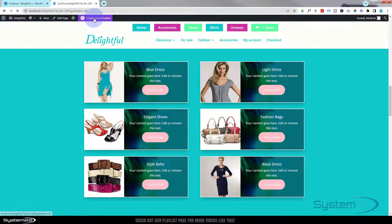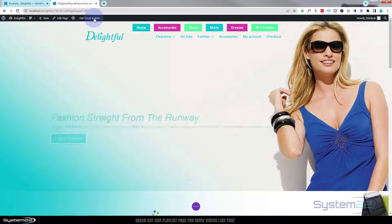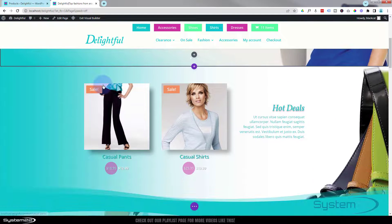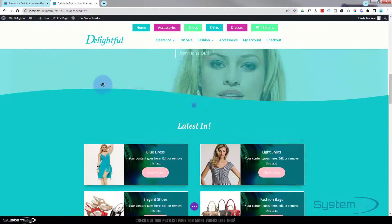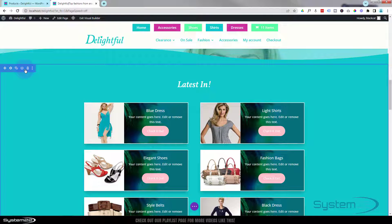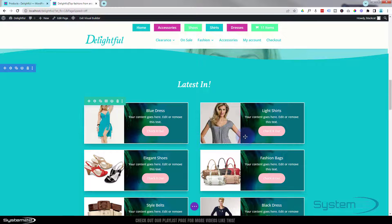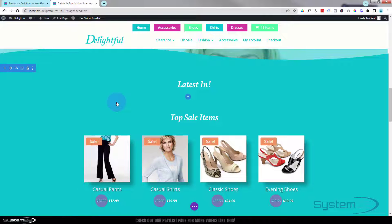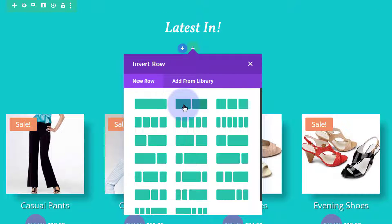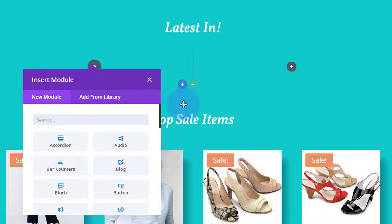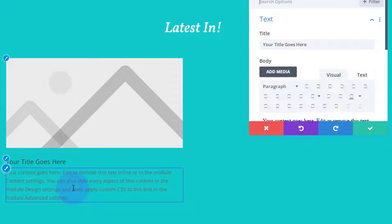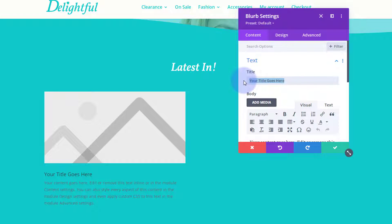I'm going to enable the visual builder. Once enabled, let's scroll down to where we want to work. I've got a section here with a row with two columns in it - I'm simply going to delete this row and start from scratch. I'm going to add a new row with the little green button and put two columns in mine. I'm going to use a blurb module to do this today.